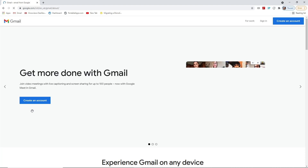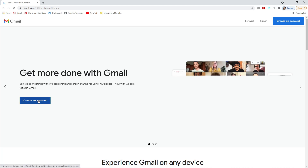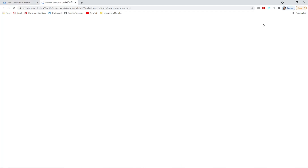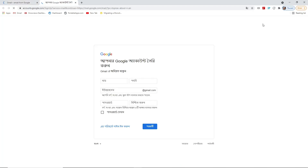You have to press 'Create an account.' You can press it here or also press it there — either way, you have to press 'Create an account.'